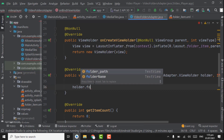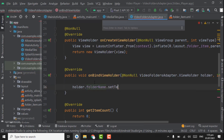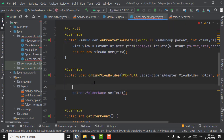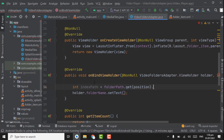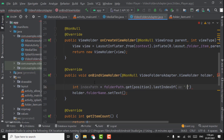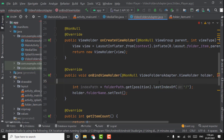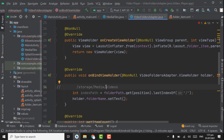Call holder dot folder name dot setText. We have to set text on folder name. First create an int value: index path equals to folder path dot get position dot lastIndexOf slash. This lastIndexOf will return the index of the substring at its last occurrence. For example, given a path slash storage slash media slash videos, it will return the slash at last occurrence, and save it in the index path variable.